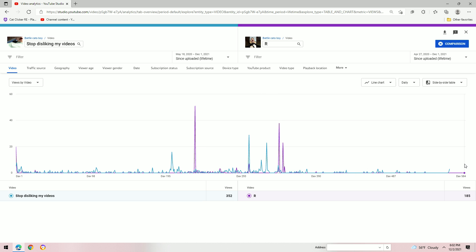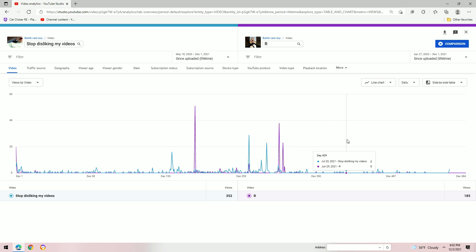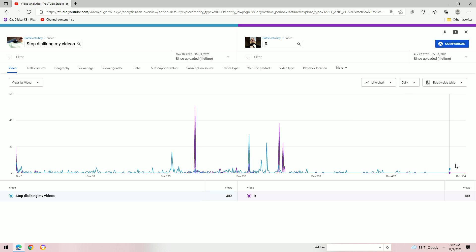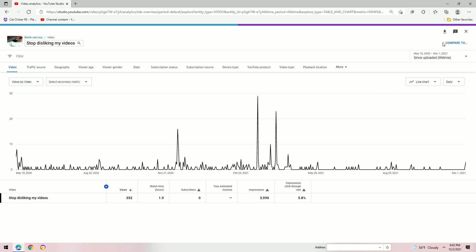It's not getting any views. It hasn't gotten views in a hundred days. Yikes. It's okay.